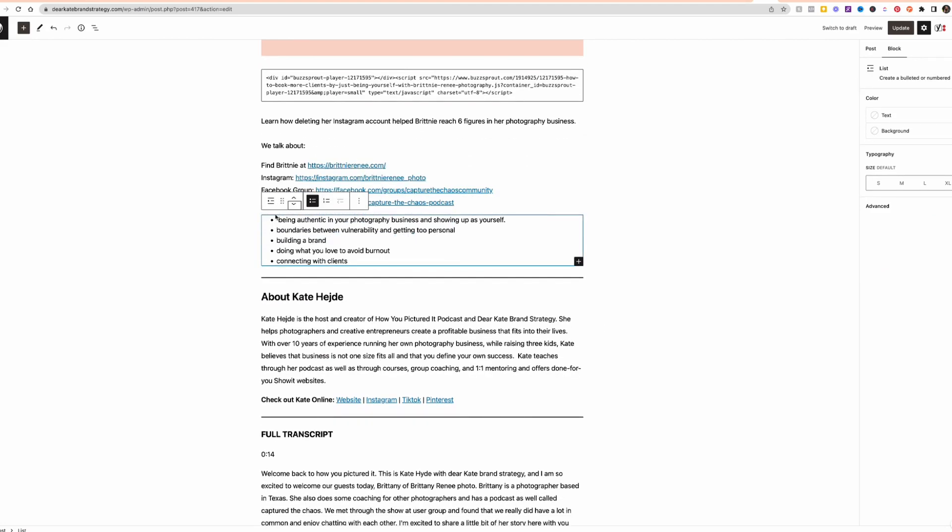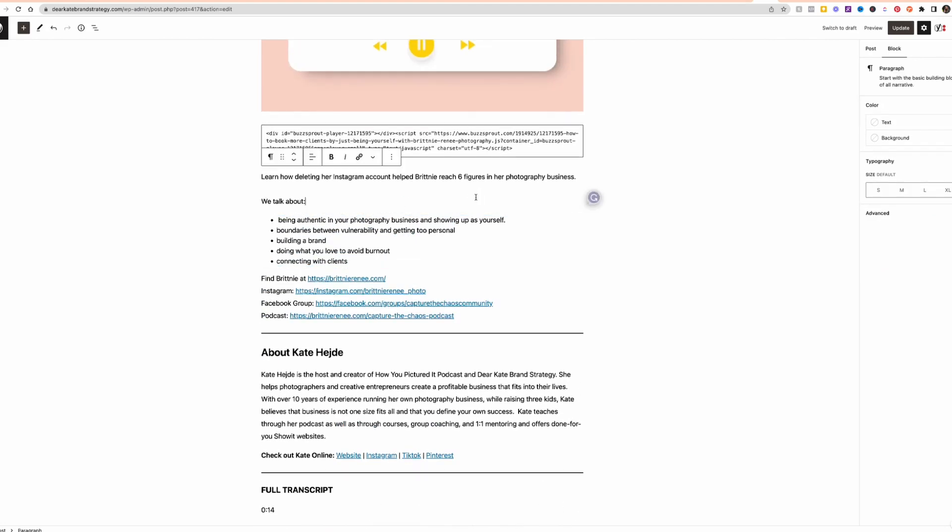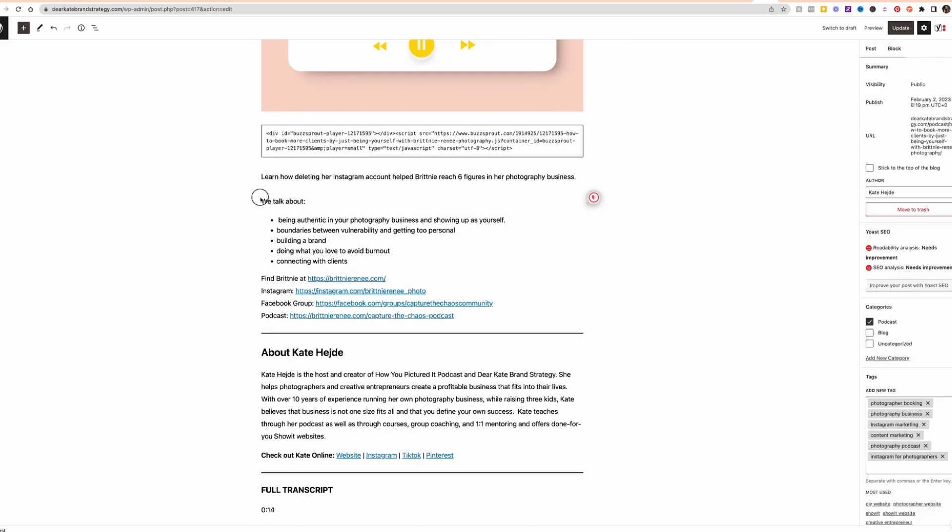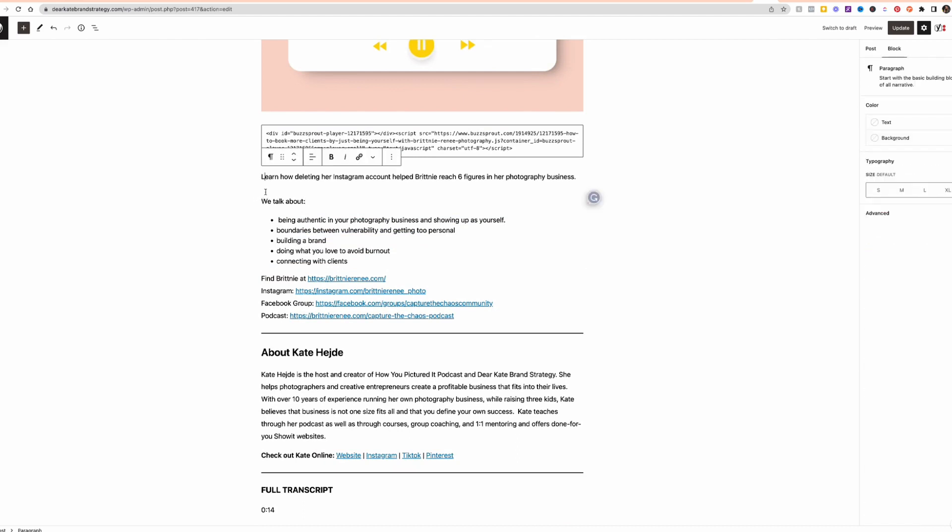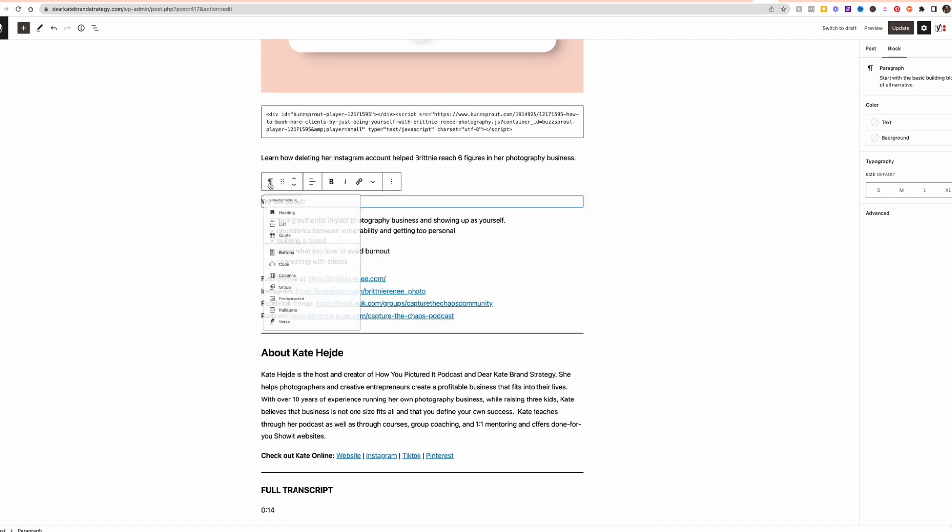let's see, accidentally swapped those, but say we want to make this a subheading. It's currently paragraph text. You can click on, I'm going to do this whole block and I don't want to separate them. I'm going to click on this line and change it to a heading.